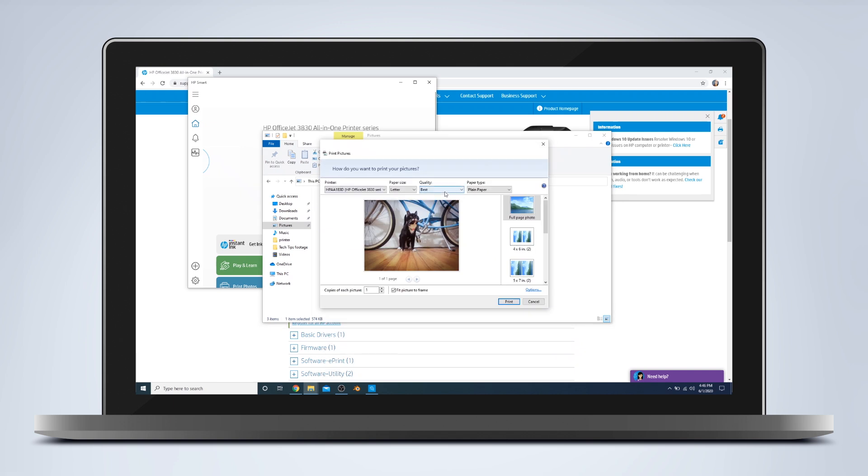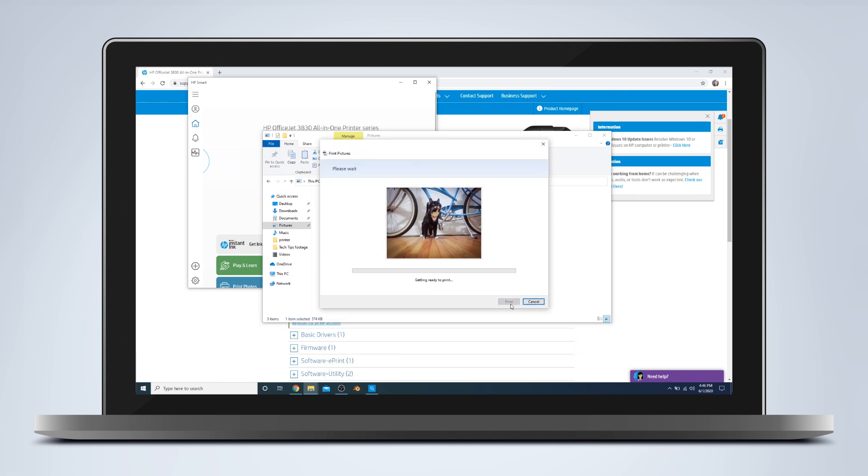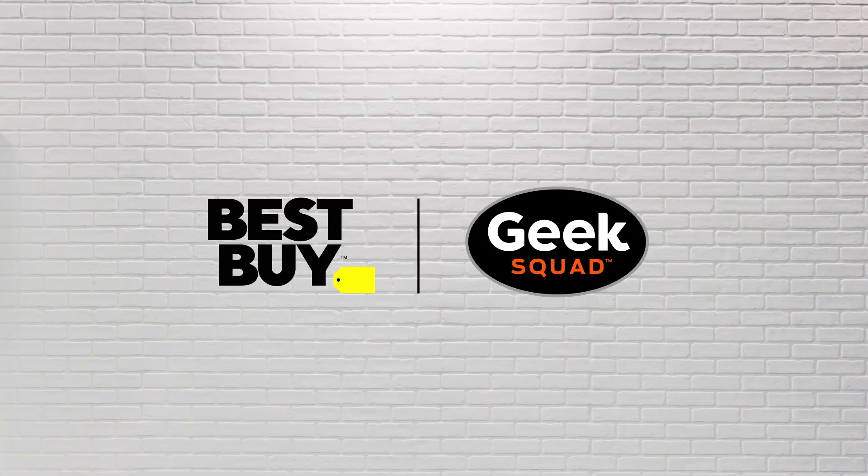I'm going to do the best quality because I want the best quality. And there we have it. Successful print from a successfully set up printer. Thanks for watching. Take care.